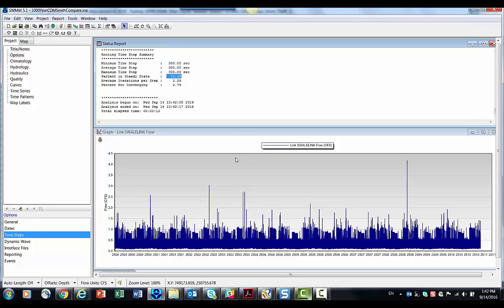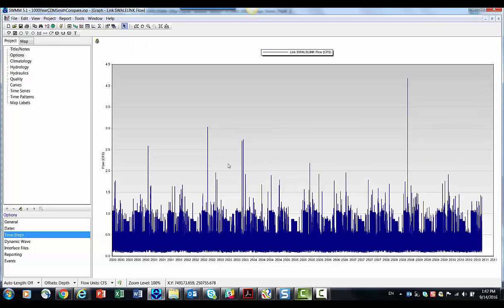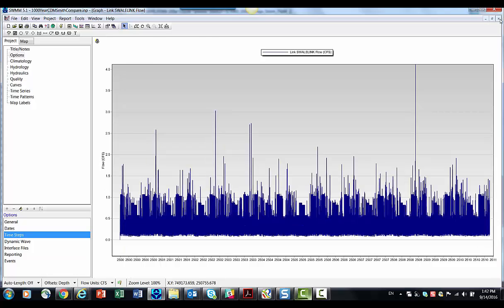So if we were to zoom in here, let's make this a little bit bigger.